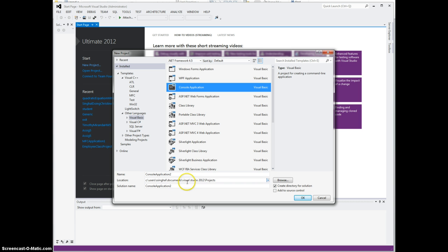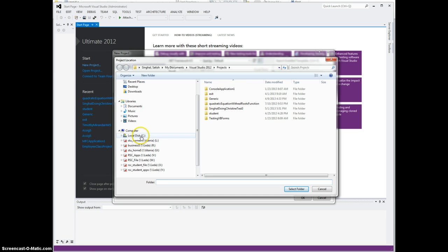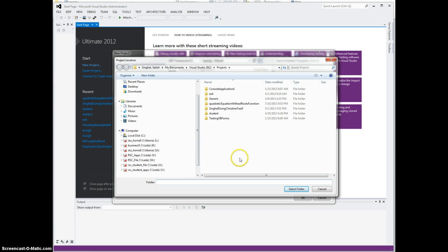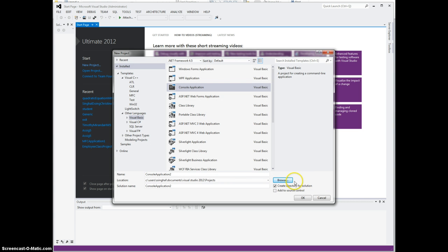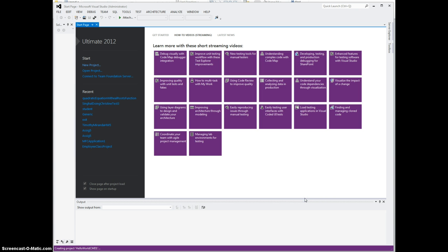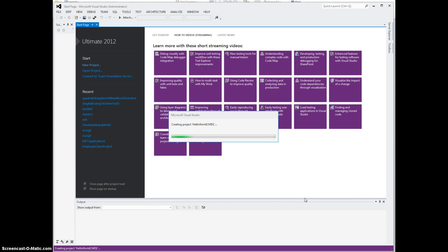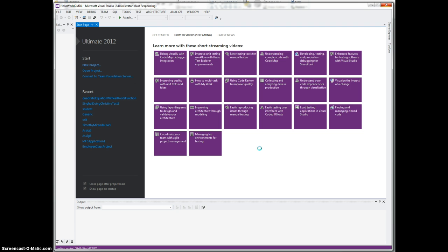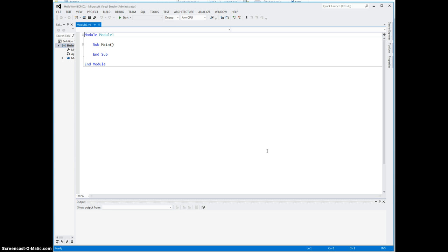You do have a choice of locations. If you don't want the default location, you can browse and navigate to any of the drives or folders that you want to have your Visual Basic projects stored in. Right now I'm just going to leave it as is - the default will be in Visual Studio 2012 Projects folder. I'm going to change the name of the project to something more interesting. Let's say HelloWorldCMD1. CMD stands for command line, and I'll click OK. It's building and creating that project right now in Visual Basic .NET.